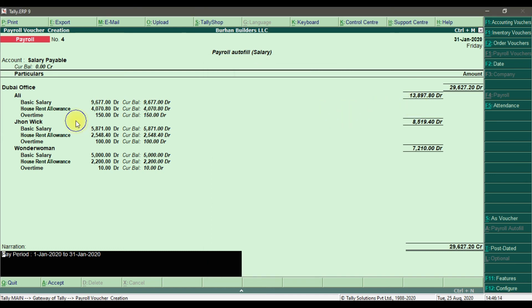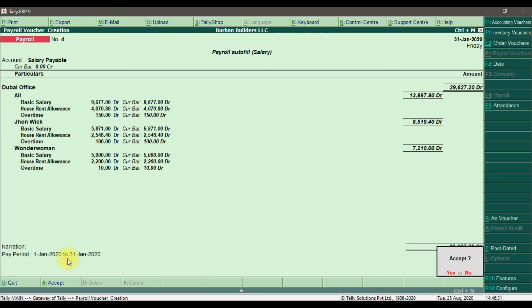This is how we process the salary for pay heads with calculation methods. The pay period is from January 1st to 31st January 2020. Save it.